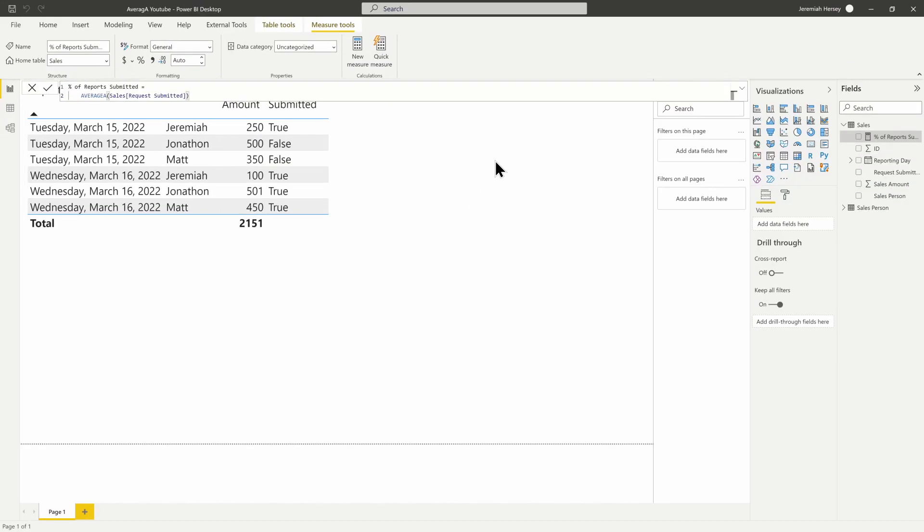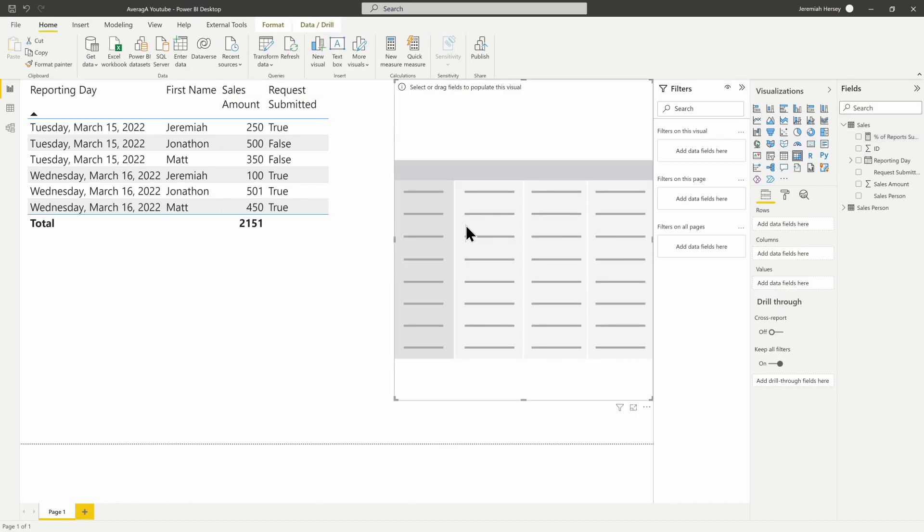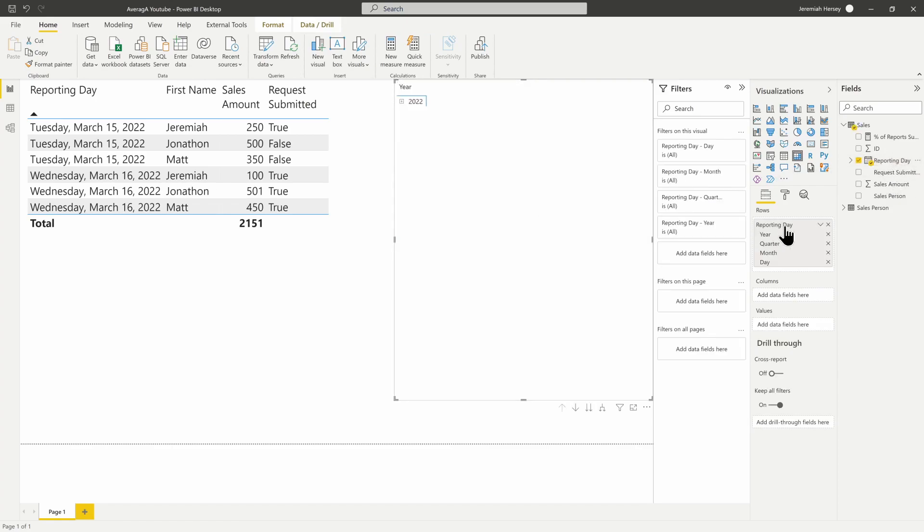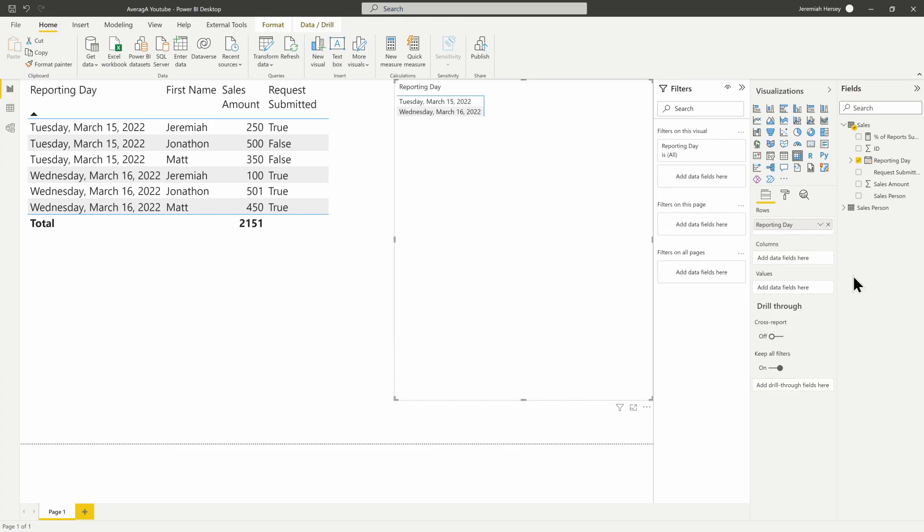We'll bring in a new visual—I'll bring in a matrix. I'll bring in the Reporting Day, change out this hierarchy here, and then bring in my measure.